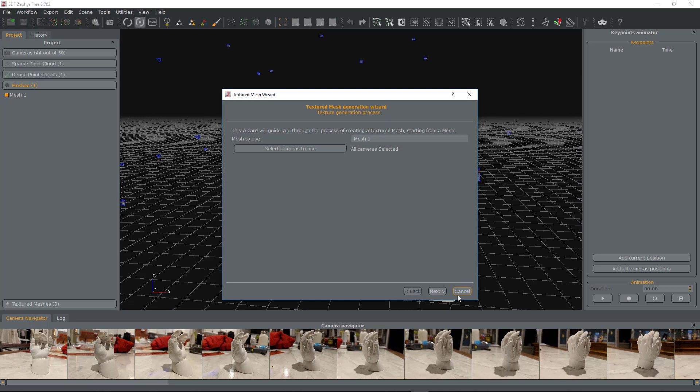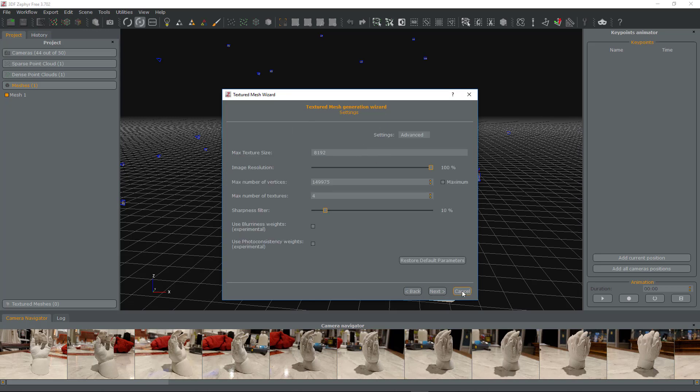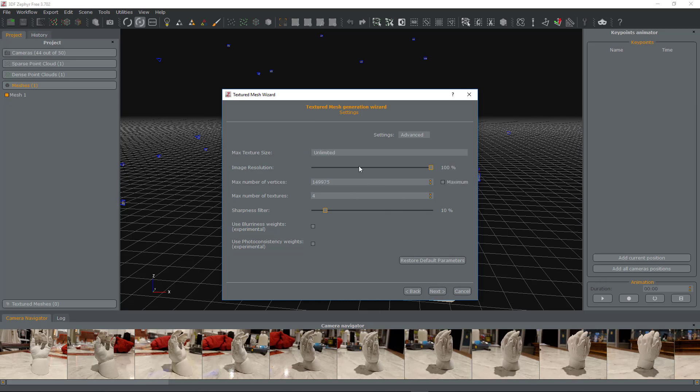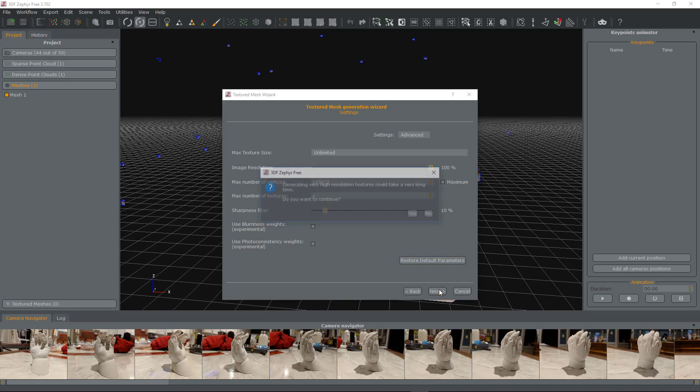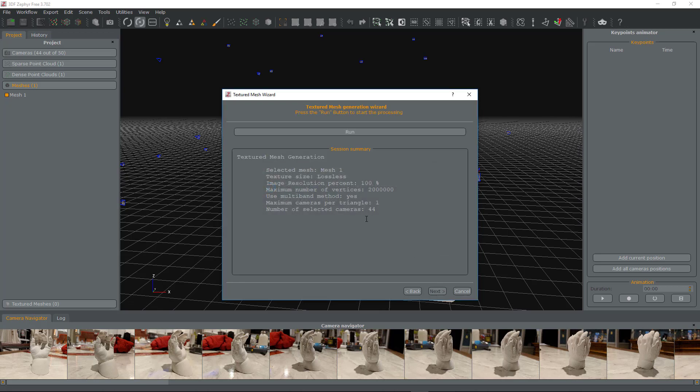You might be wondering about this mess behind the thumb. That was actually plaster that was actually part of the original, so it did a pretty good job capturing that. I plugged up all the holes, so let's go for the final thing.